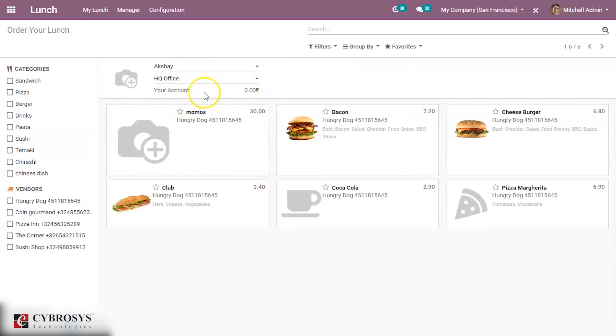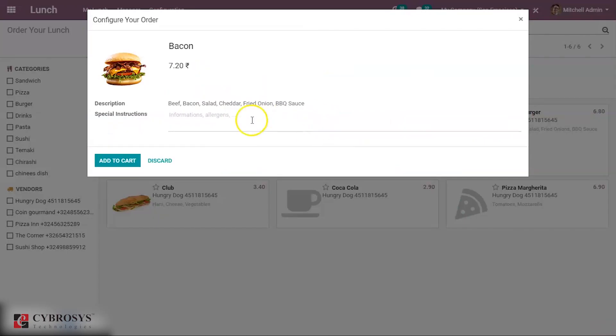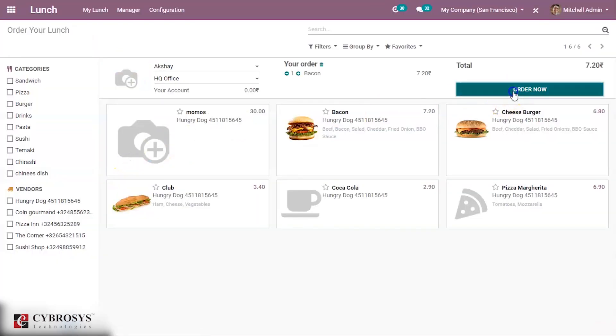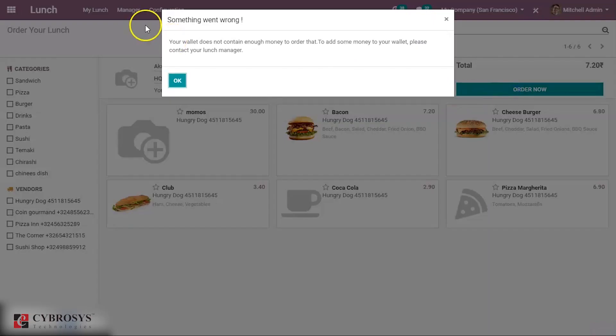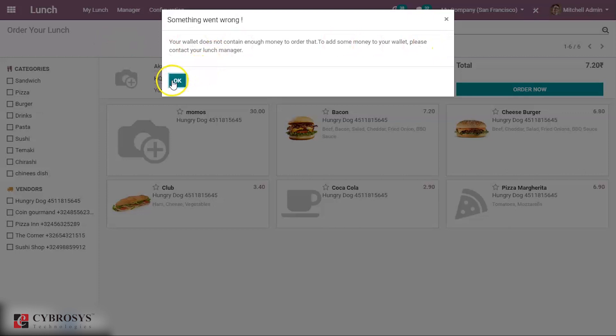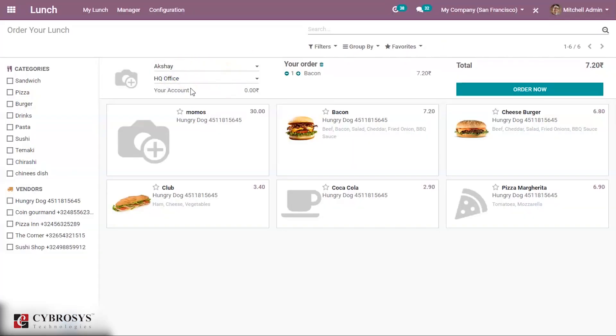Same way orders can be made for different persons. Your wallet does not contain enough money to order that. To add some money to wallet please contact your lunch manager because his account is zero balance, so some amount needs to be added to his account in order to order this product.